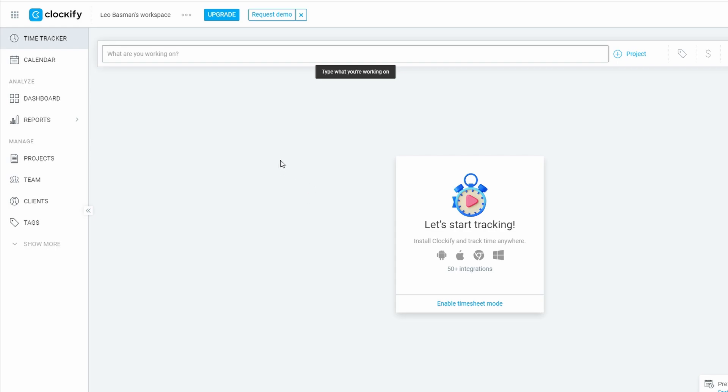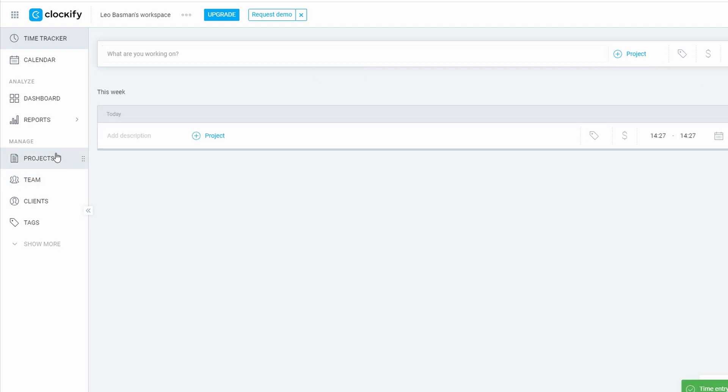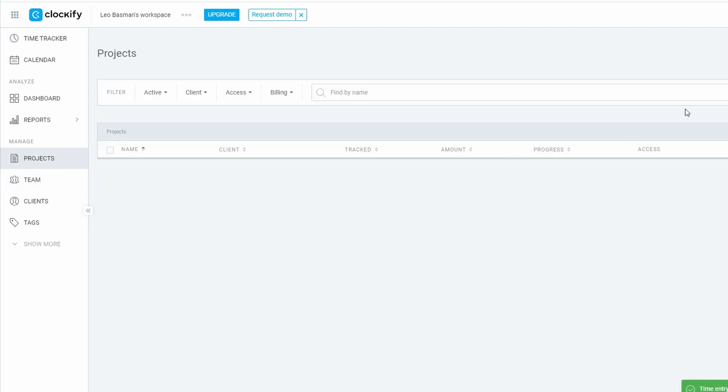Let's say you're starting fresh with a new project. You want to track how much time you're spending on it, whether it's for billing clients, managing team tasks, or even just personal productivity.